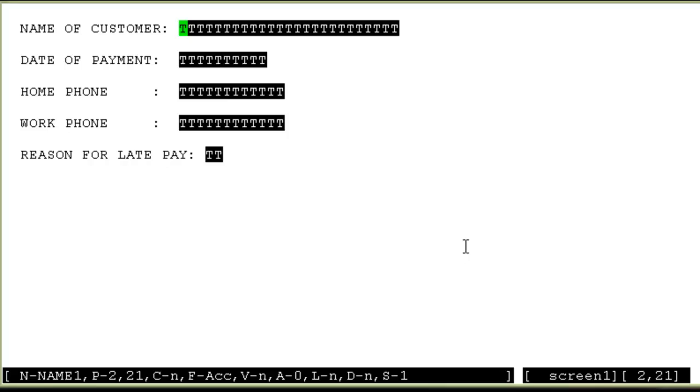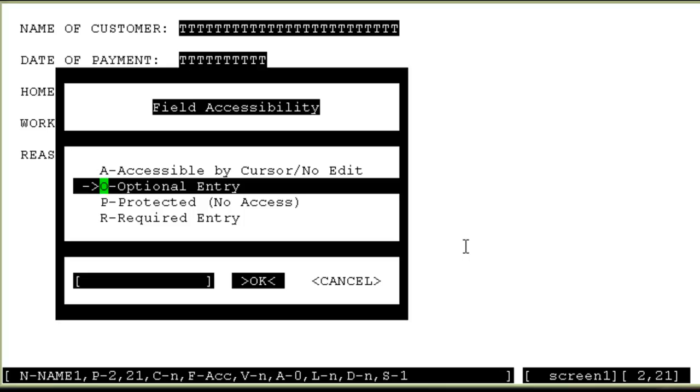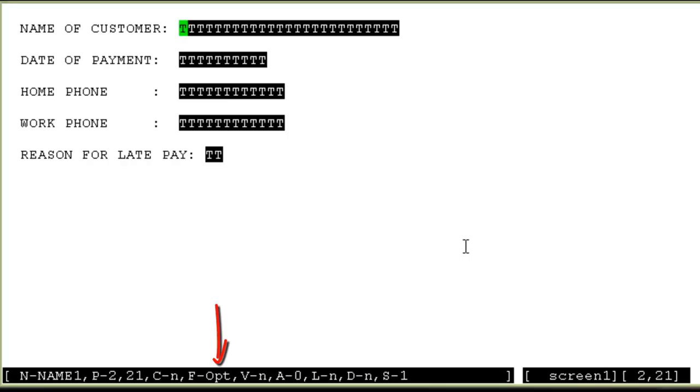Let me first show you the field attribute. For field attribute, I will press F. And you can see, for this particular field, the accessibility attribute is set as A, which is accessible by the cursor, but no edit. I can choose O for optional entry, which would make it optional for the agent to write into or leave it as it is. I'll choose O for this one. This is in case where there is data already coming out of the calling list, but sometimes you may need the agent to actually change that data and save the correct data back into the calling list. In those cases, you would need the option O, optional entry.